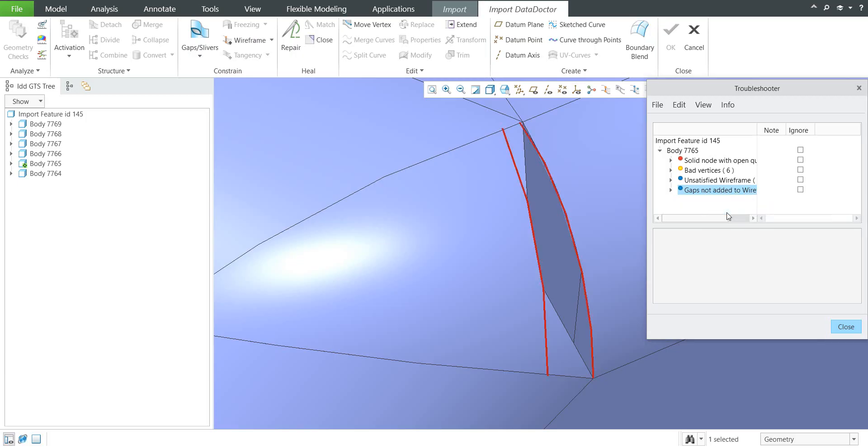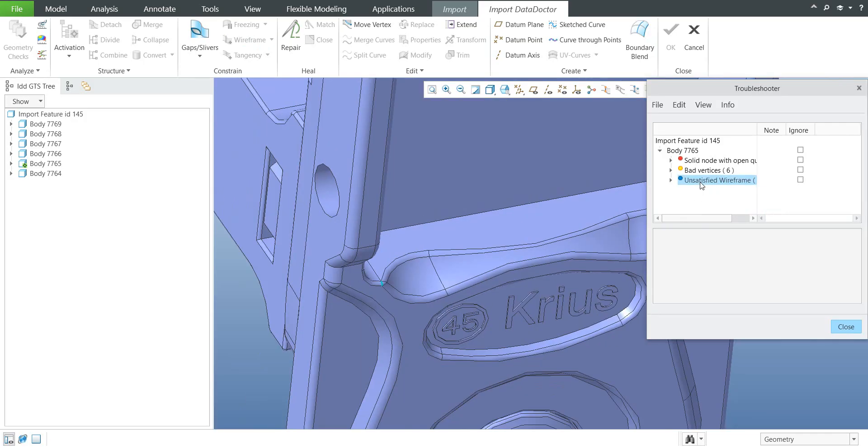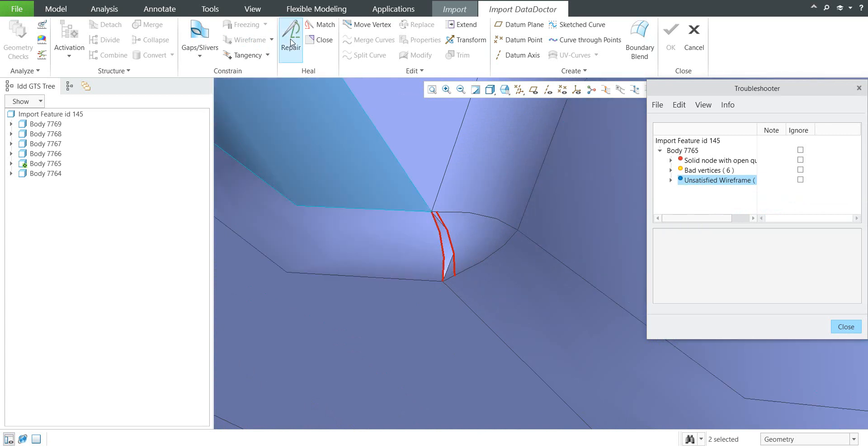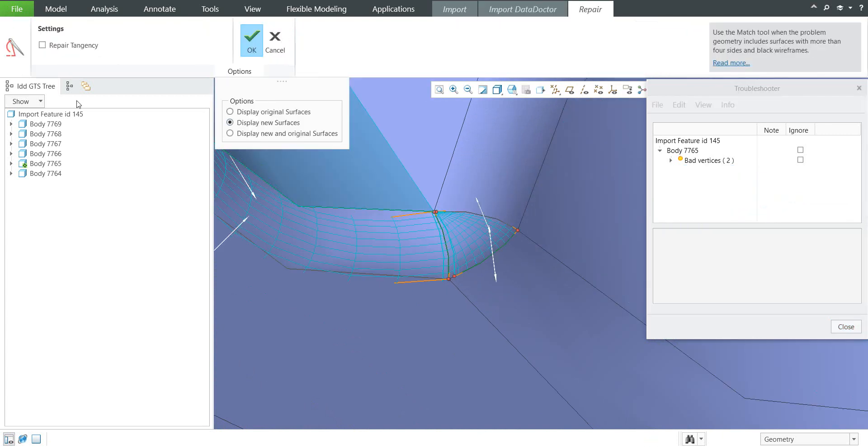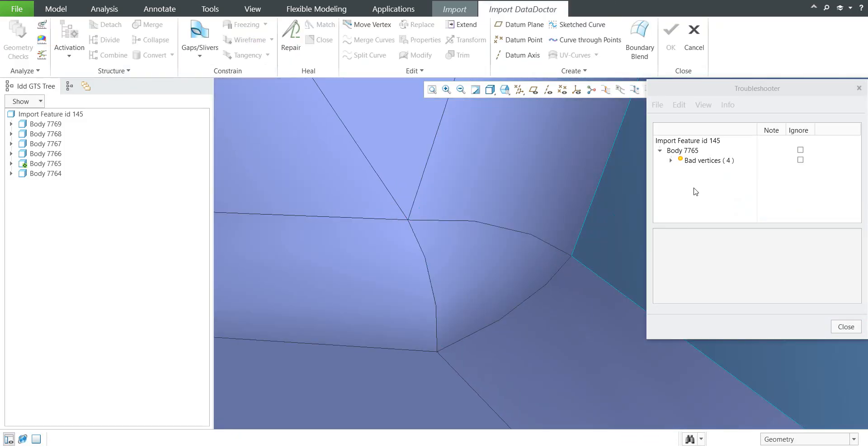So we will select right mouse button for the gaps, select problem geometry, use functionality wireframe. The system will merge all unsatisfied wireframe altogether and we will use the functionality. Select problem geometry and now we can try to use the repair, repair tangency and confirm ok.